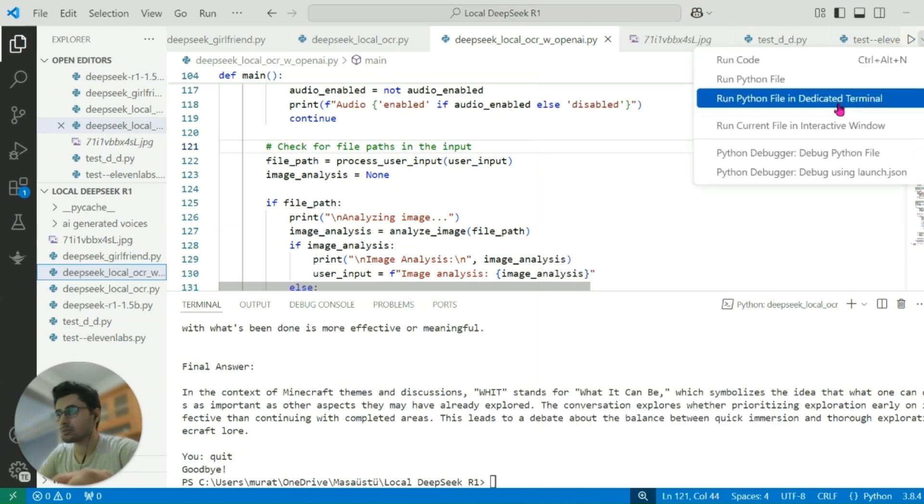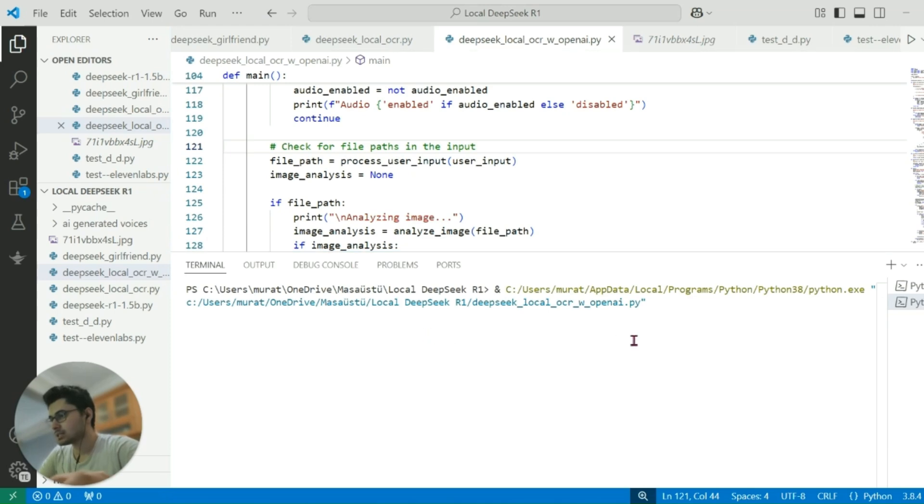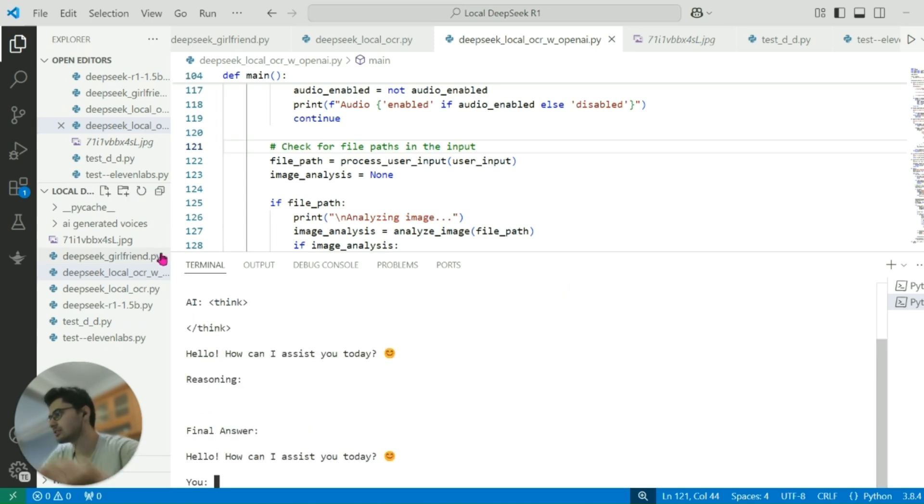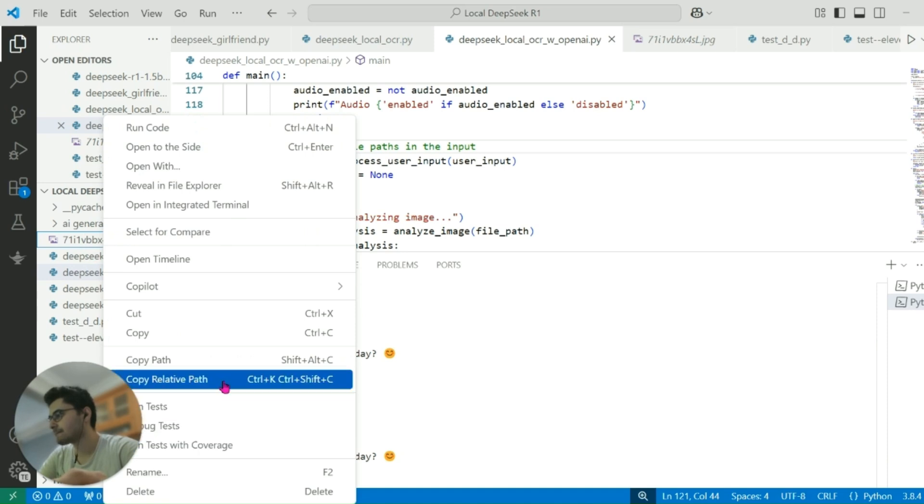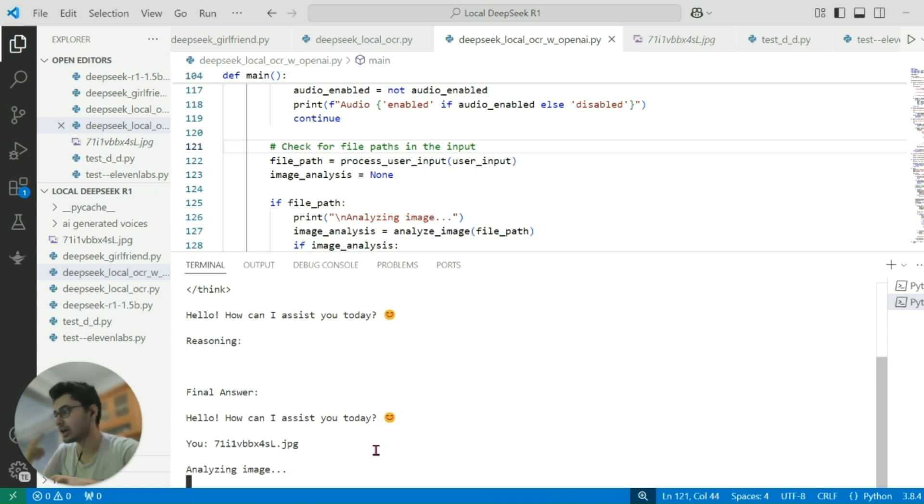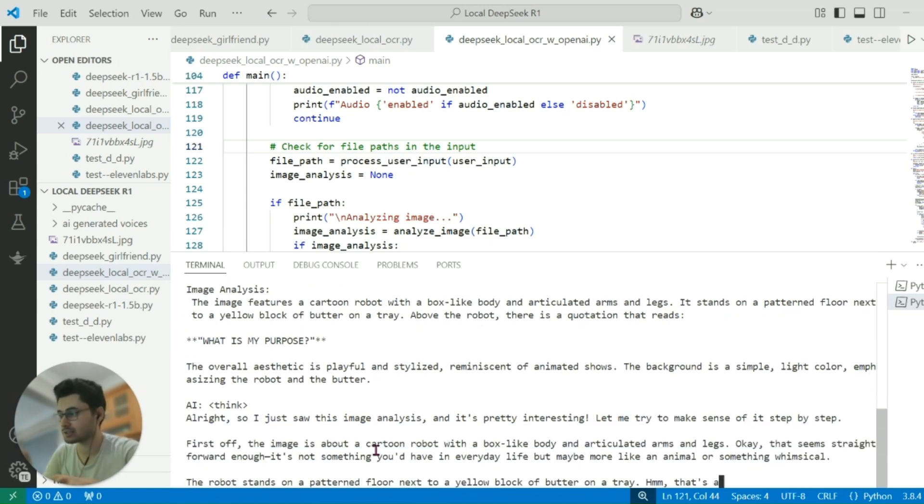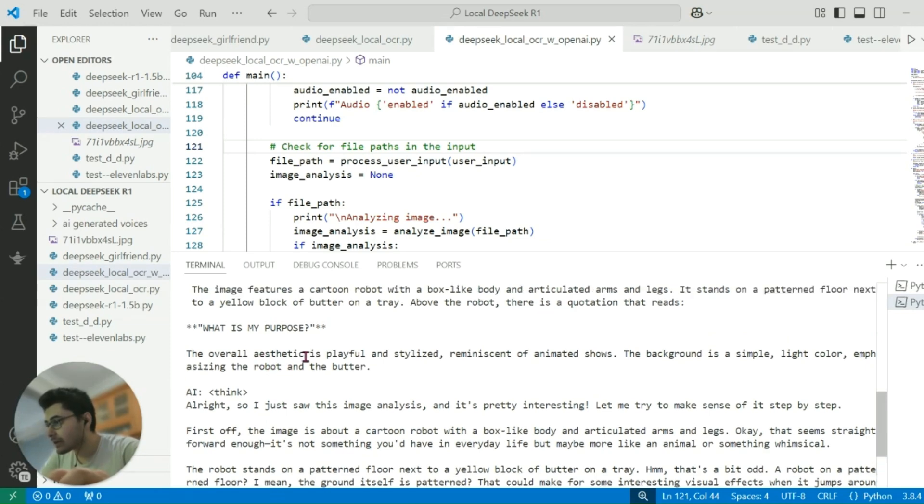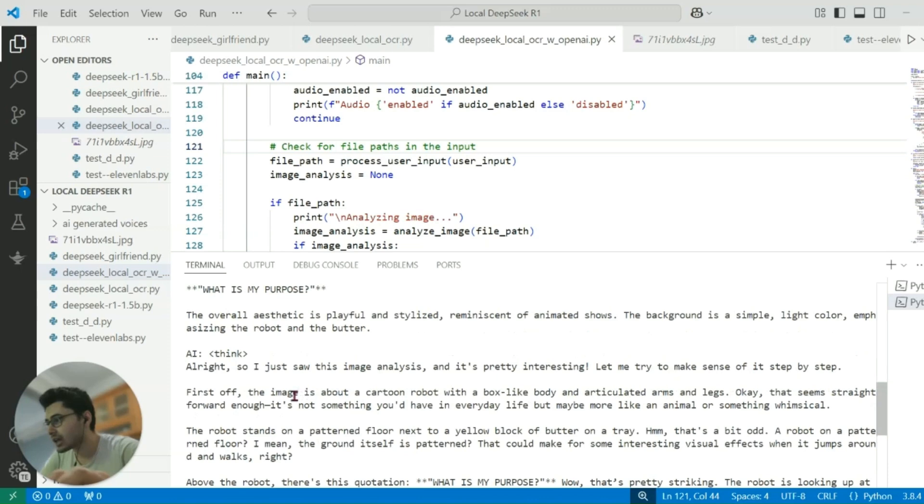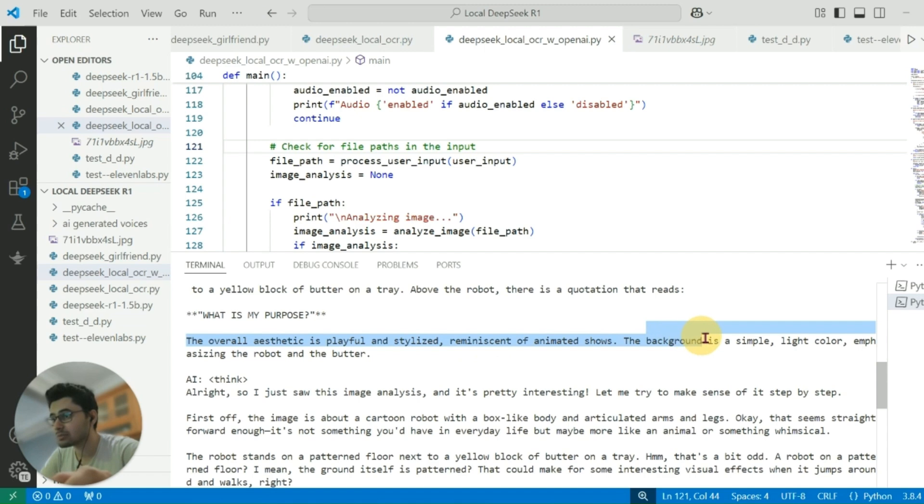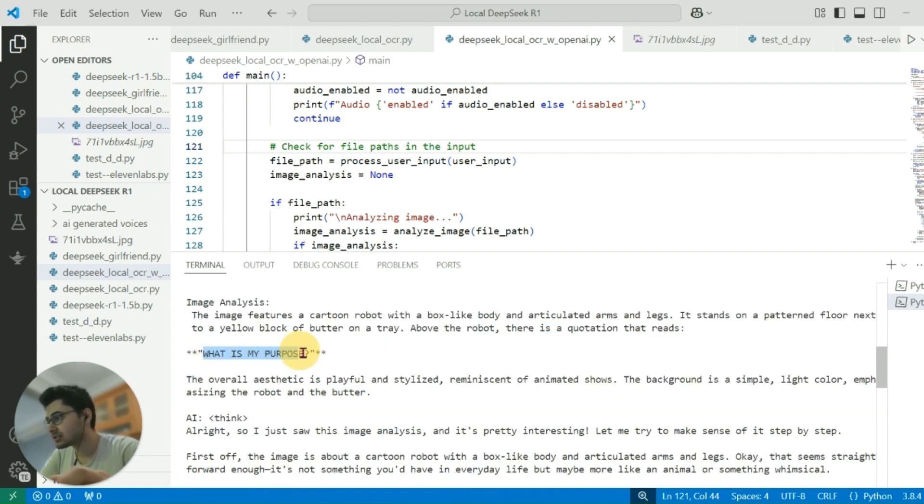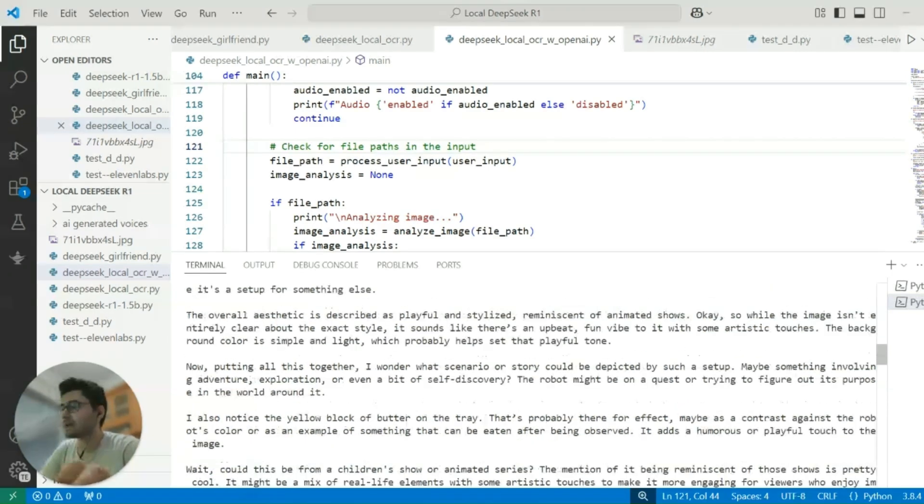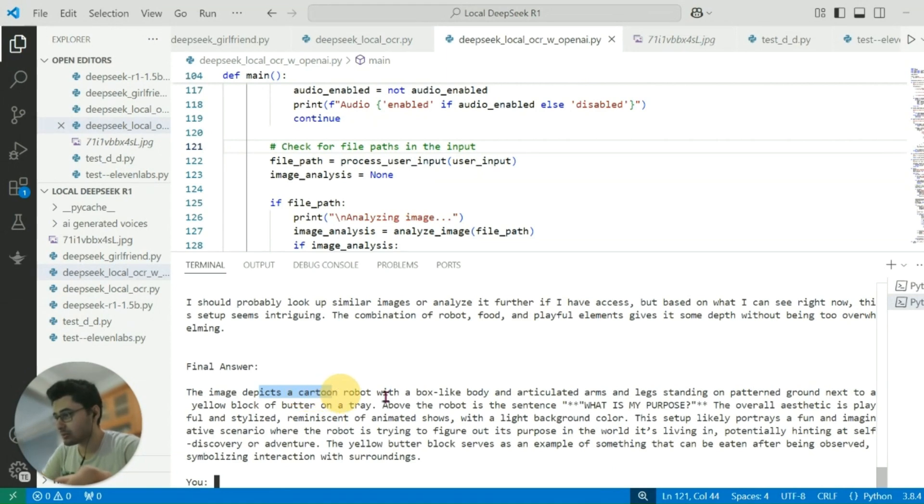Besides OCR, you can easily chat with it too. Now I'm going to copy the path and paste it here. It's analyzing the image, sending requests to the OpenAI servers via OpenAI's API, which means you need to have an OpenAI key. This is a description about the image: the overall aesthetic is playful and stylish, reminiscent of animated shows, simple eye color, influencing the robot and butter, and the text is 'what is my purpose' which is 100% correct. The image depicts a cartoon robot with a box-like body and arms and legs. That's pretty nice. Final answer: the image depicts a cartoon robot. This response is from the DeepSeek R1 model 1.5 billion parameters.